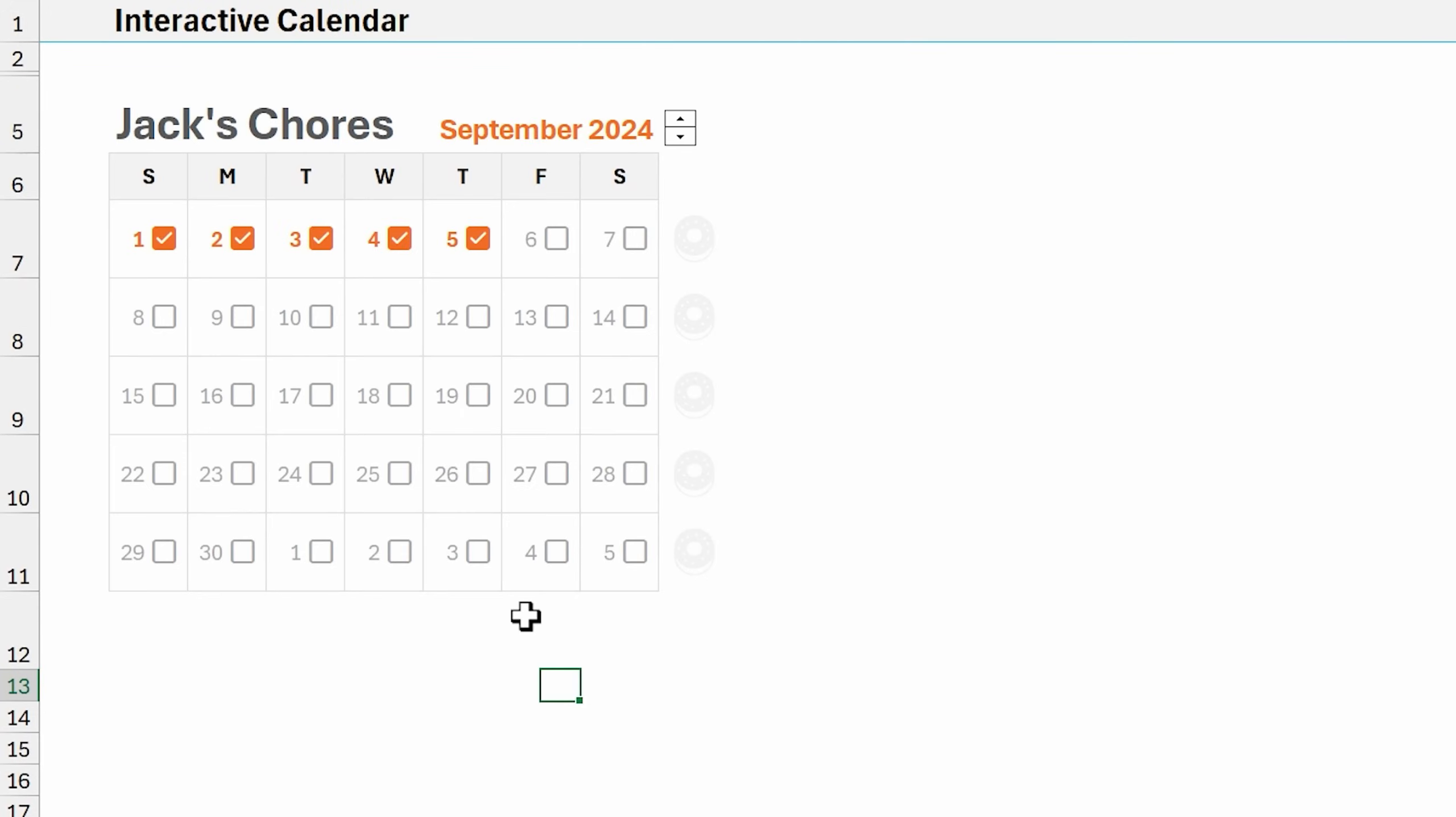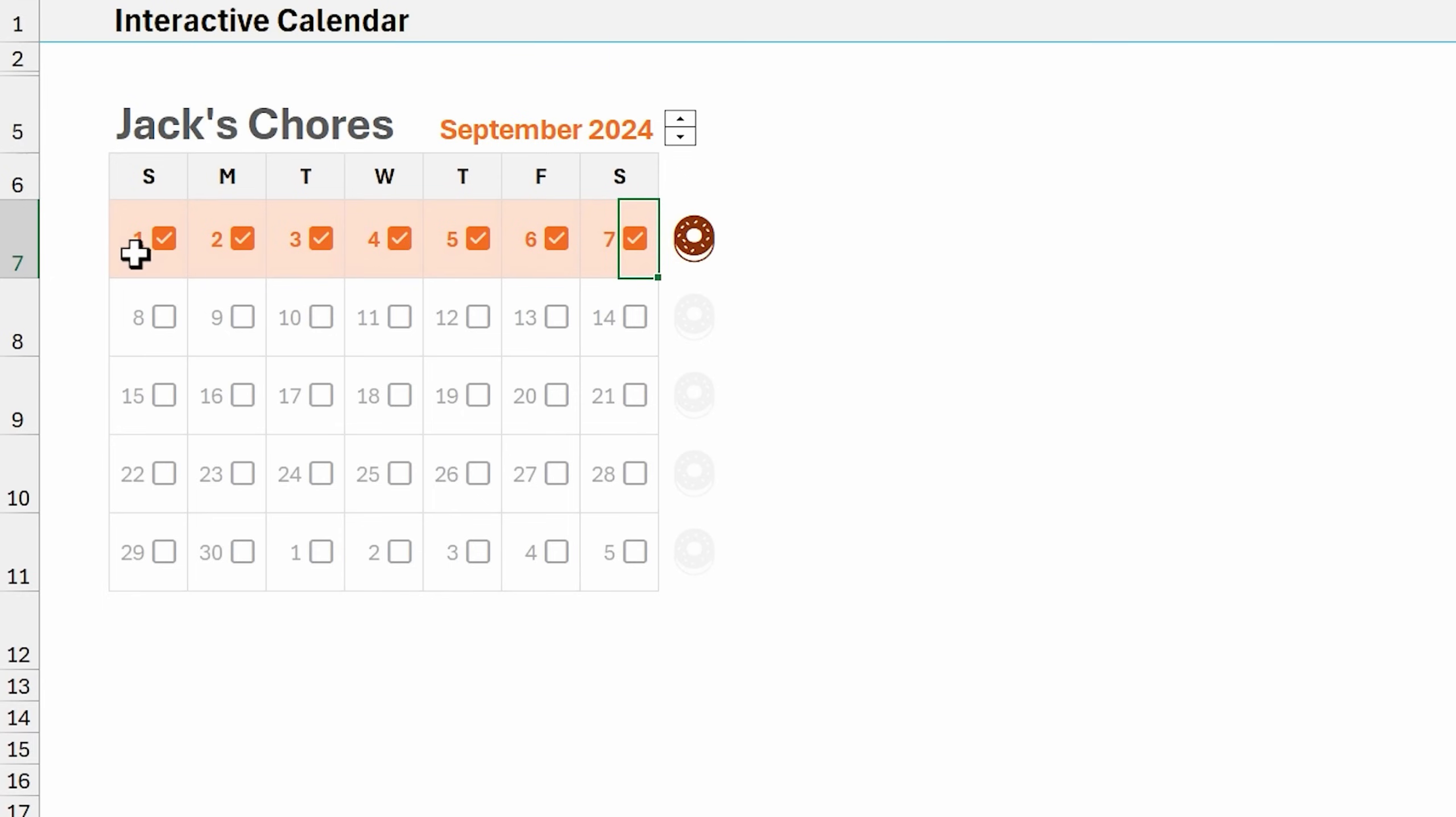Here's another variation of a calendar chart. This one's done all with formulas in cells. As we check the items here, of course we have some conditional formatting. We also have conditional formatting that applies when an entire week is highlighted or checked off, and we get a little reward at the end of the week for our kids chores.